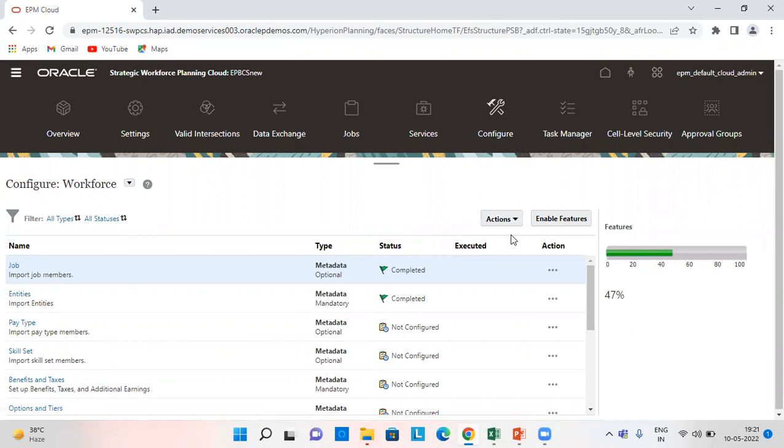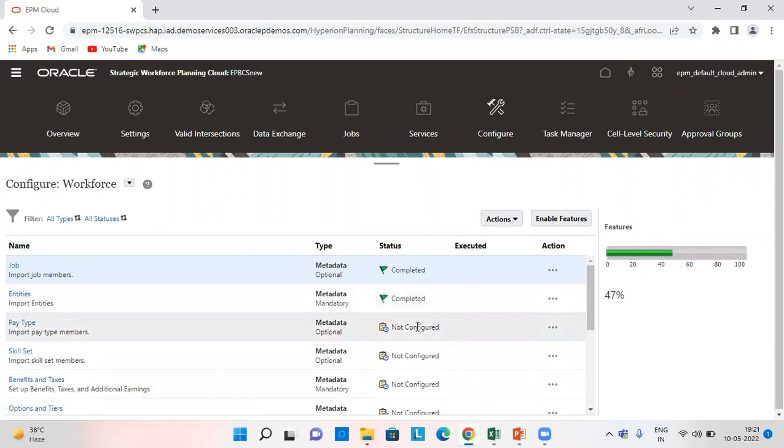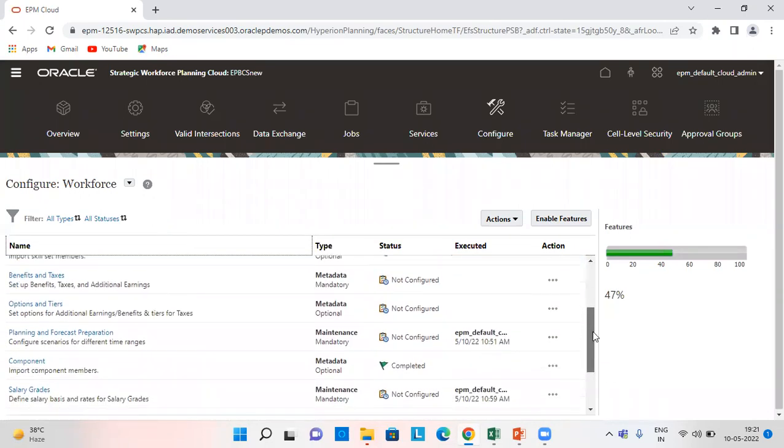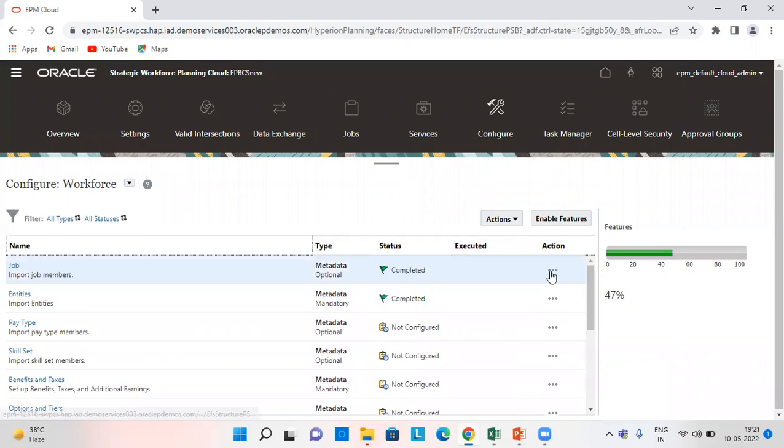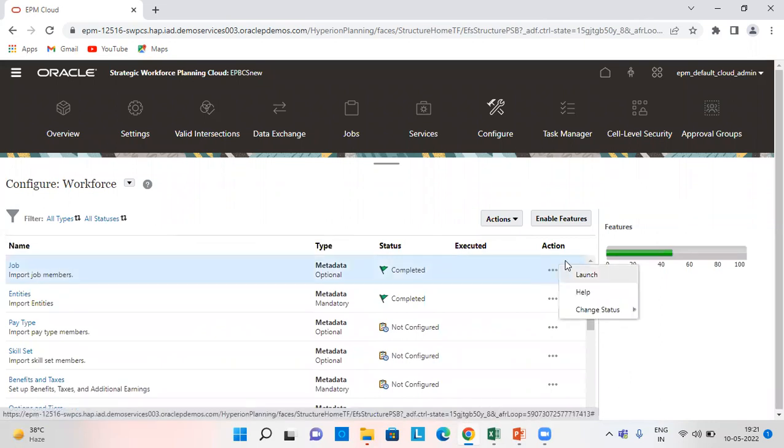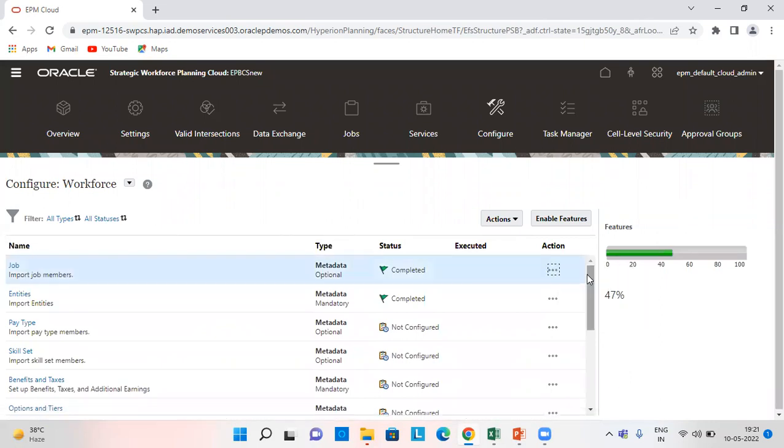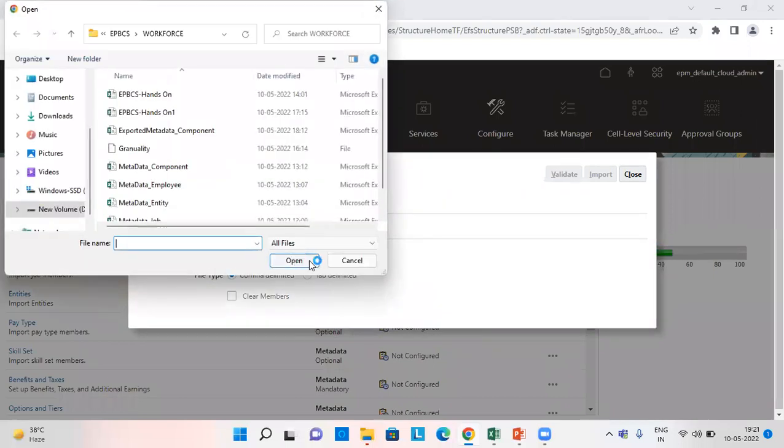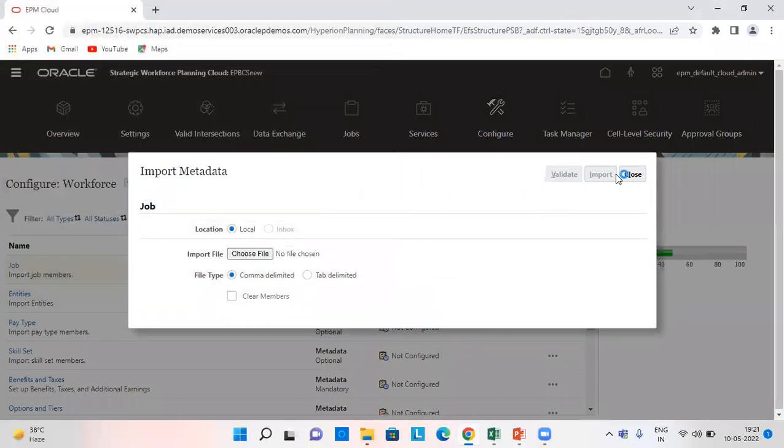After we sign in we need to import the metadata for all the members here like job entity and components. How do we do that? We click here, launch, and by choosing file from here we can import it, and then we need to validate it and import it and then close the tab.